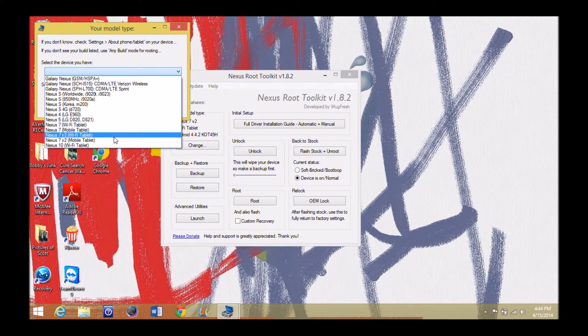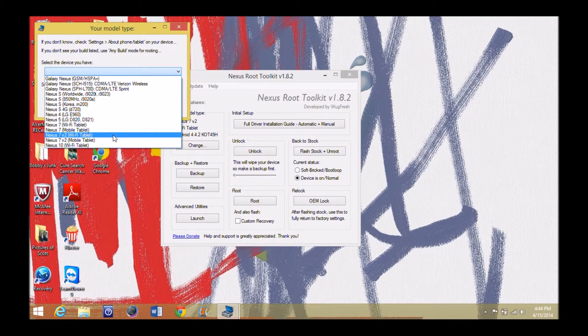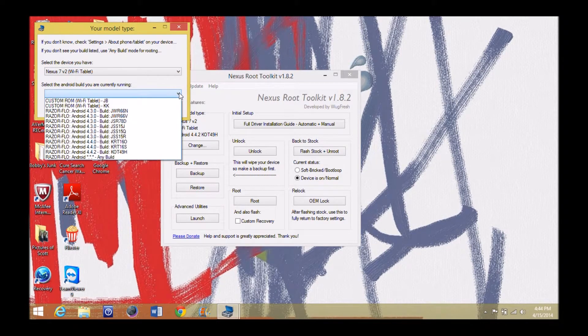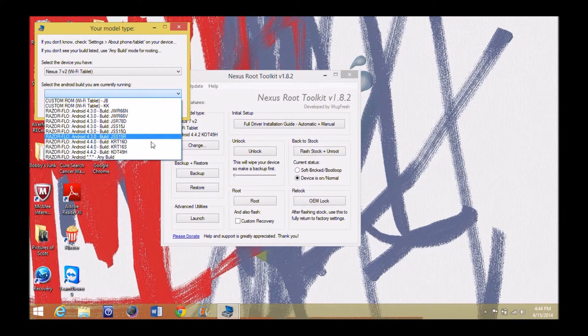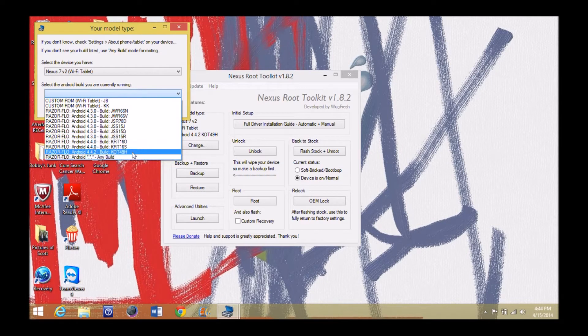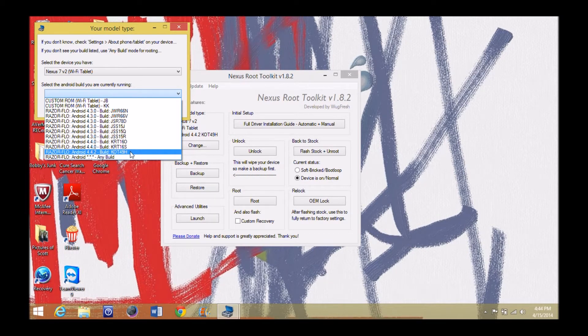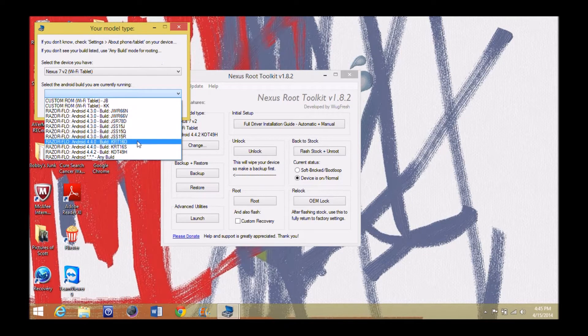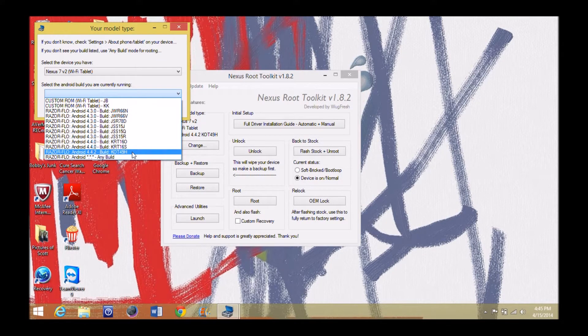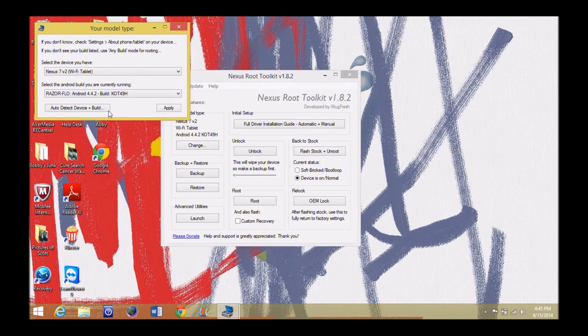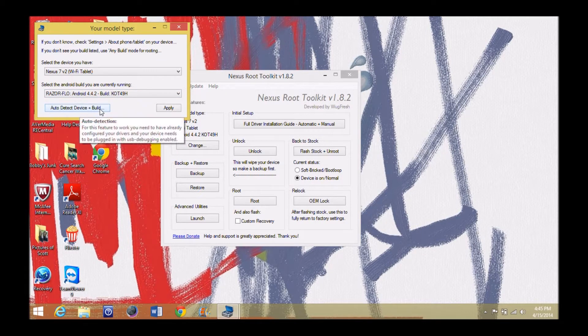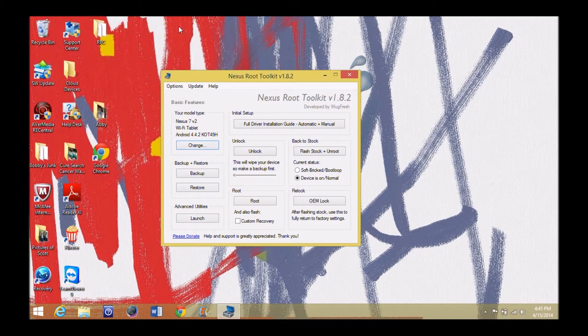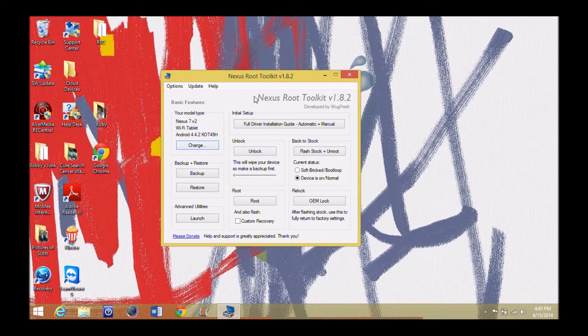See, I have the Wi-Fi tablet version 2. All right, this is what build are you currently running? Well, I'm running, you go all the way down here, this is KOT49H. So you just click on that and it'll guide you through from there, which is what I have. So I click there. Auto-detect. You can do that or you can just hit apply and apply that to your toolkit here.